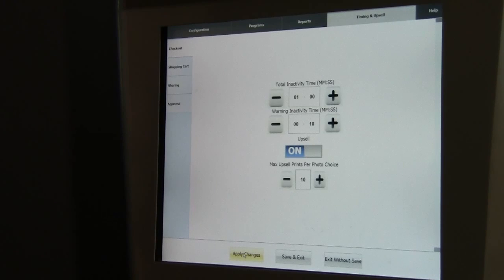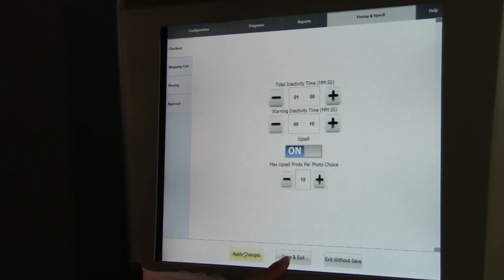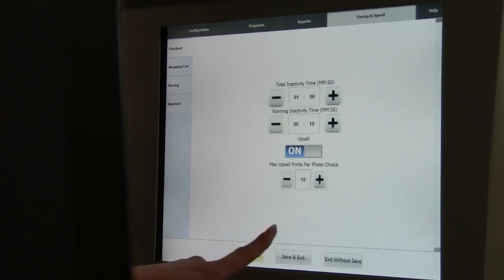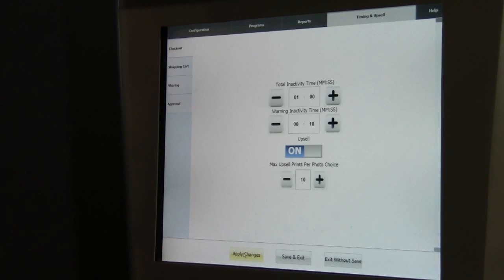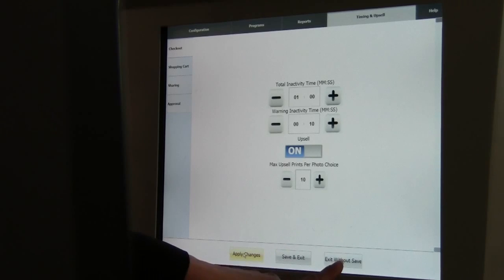Once you've completed making all of your changes, you can touch Save and Exit to exit the configuration application and return to the photo booth attract mode. Of course, if you don't want to save any changes you've made, you can always touch Exit without saving.